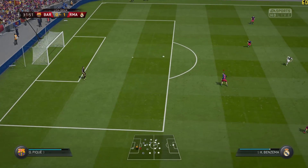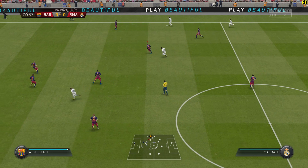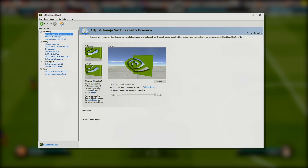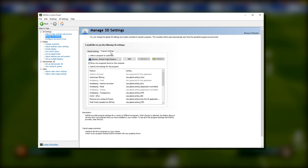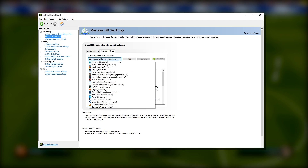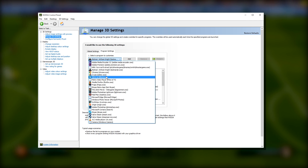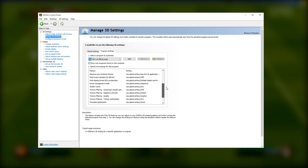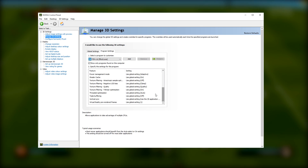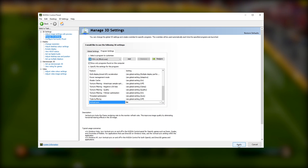First, press the right mouse button on your desktop and select NVIDIA Control Panel. Then select Manage 3D Settings, Program Settings, and find the FIFA 16 executable in the drop-down list. If it's not there, you can add it manually by pressing the Add button. With it selected, scroll down until you find the Vertical Sync option. Set it to On and remember to press Apply to save your settings.